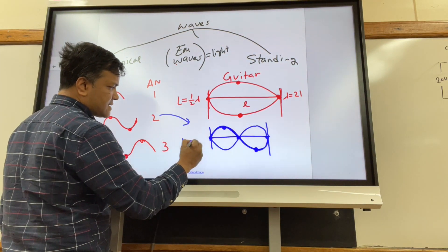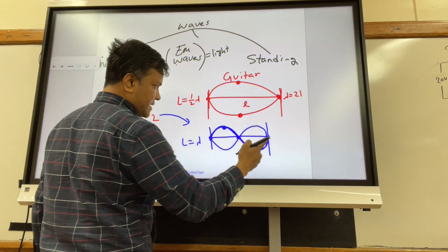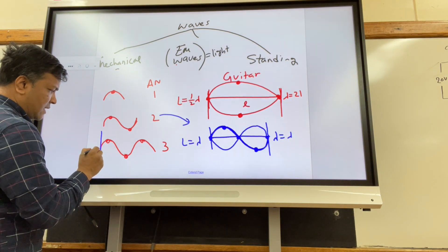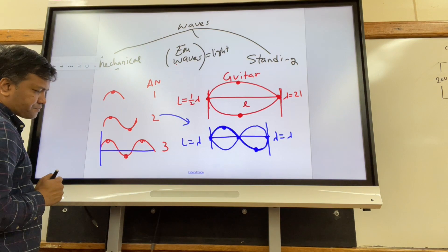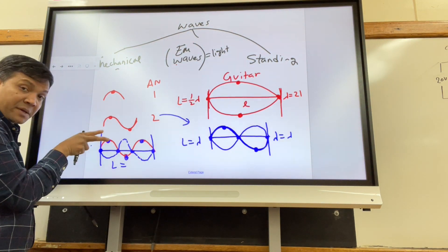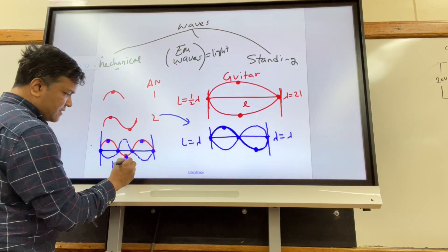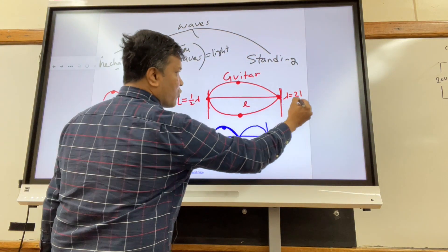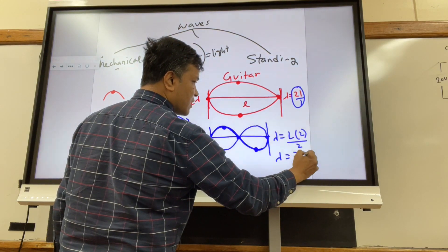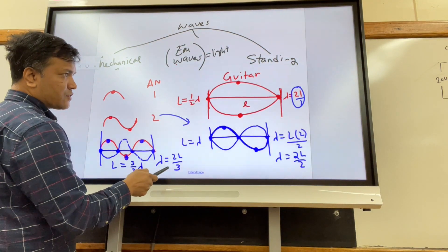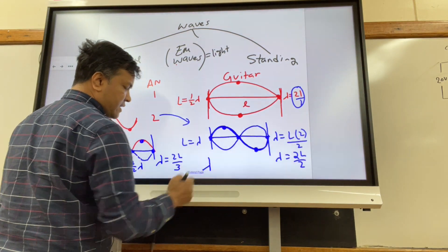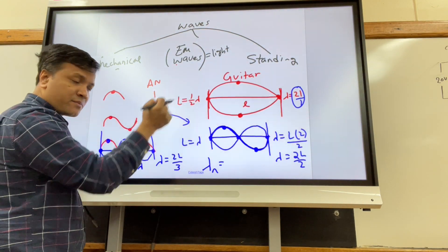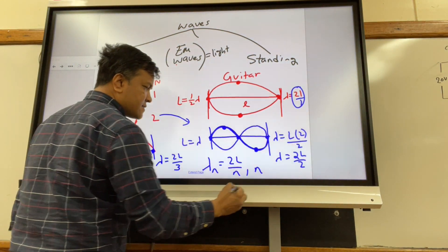With three antinodes, the length is 3/2 lambda, so lambda equals 2L/3. Summarizing the pattern: lambda equals 2L/1, then 2L/2, then 2L/3. The general formula for harmonics in a standing wave is lambda equals 2L over n, where n is the number of antinodes.